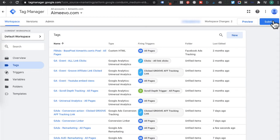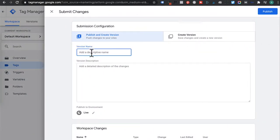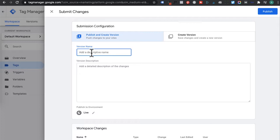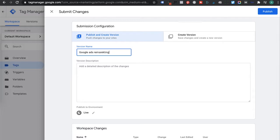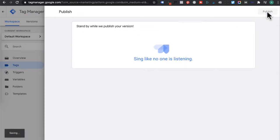And now we're going to hit submit. And under version name, just give it a description of what you just created. So we just added the Google Ads remarketing tag. And then click on publish.